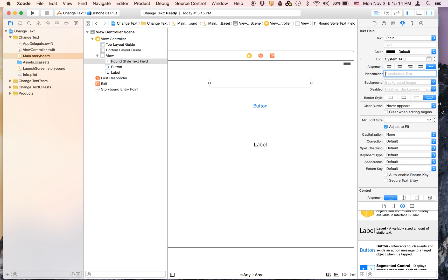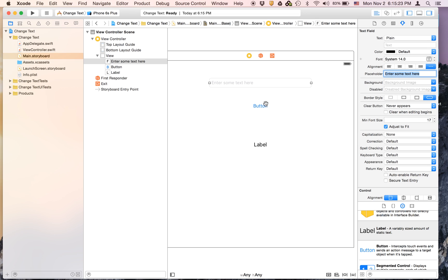edit to enter some text here. And the button, we're going to call it change text.